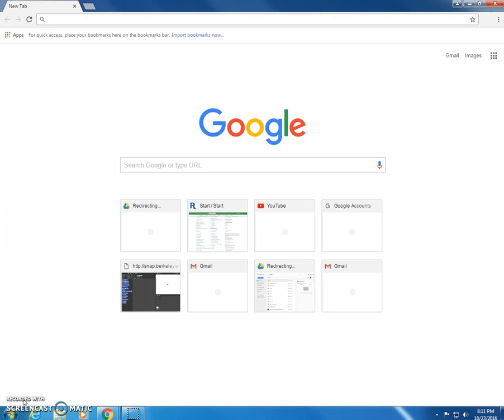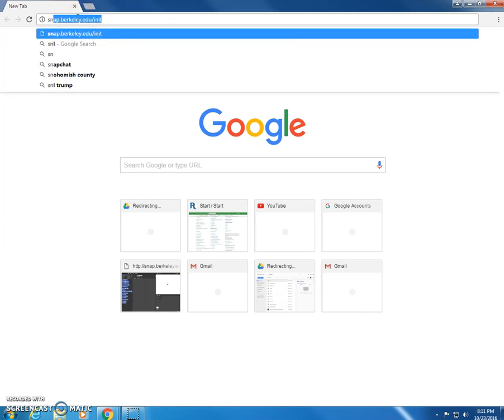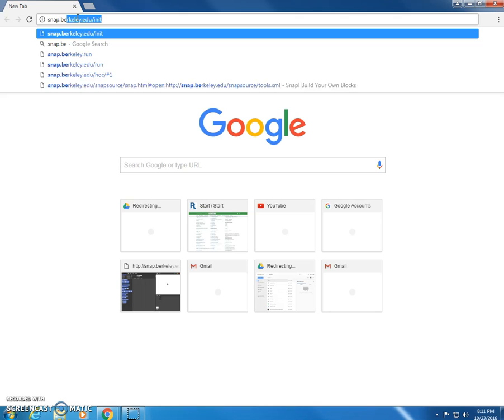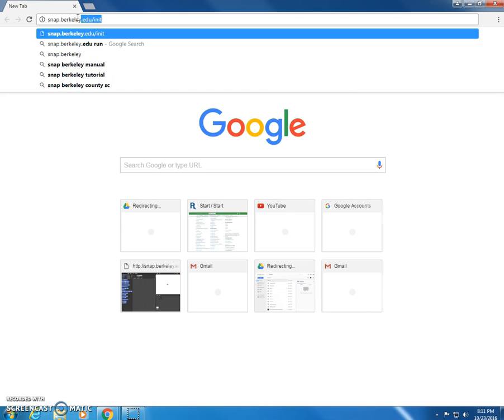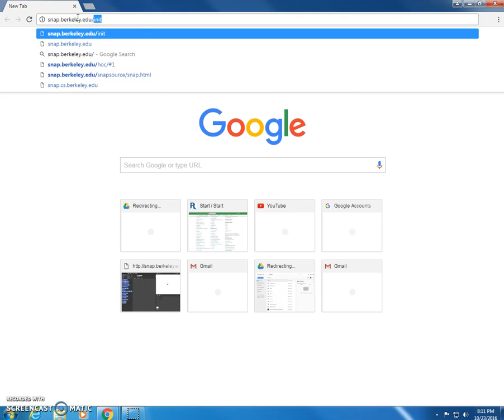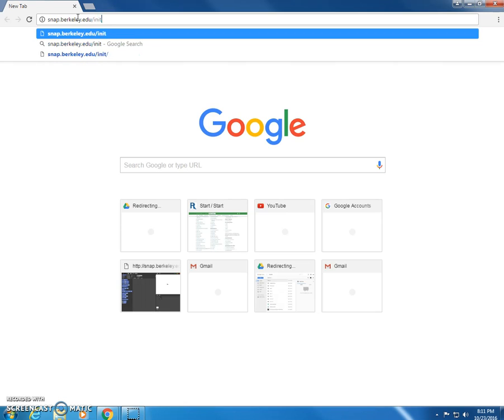Alright, let's get started. In your web browser go ahead and type in the following address. It's SNAP, SNAP, dot Berkeley, B-E-R-K-E-L-E-Y, dot edu slash i-n-i-t. And this is developed at the University of California, Berkeley.